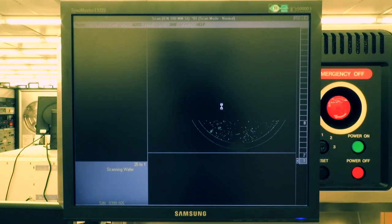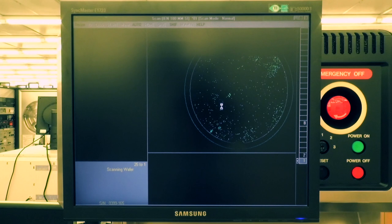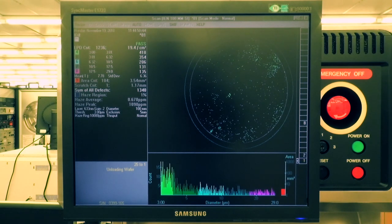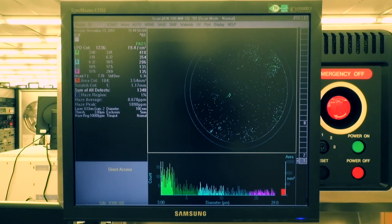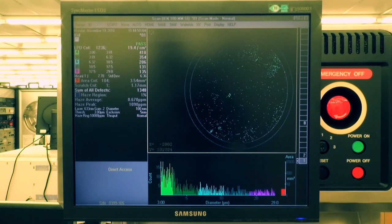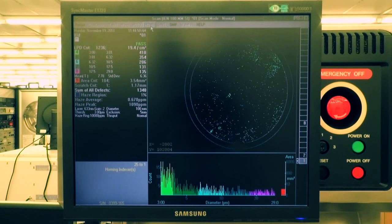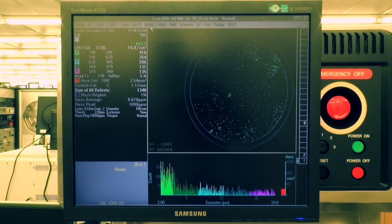When a substrate is scanned, a map and histogram will appear and show data graphically. Record particulate counts and size distribution value for each wafer. If you want to continue to scan another wafer, select another wafer slot number and click Start again. Once your scan is complete, click Home to bring the cassette back to unloading position.